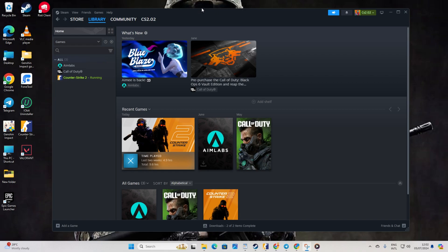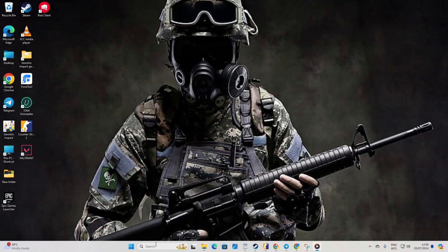And there you have it. Those are the steps to fix the buggy texture issue in Counter Strike 2 on your computer. If you found this video helpful, don't forget to hit the like button. Questions? Drop them in the comments and I'll get back to you real soon. Thanks a bunch for tuning in.